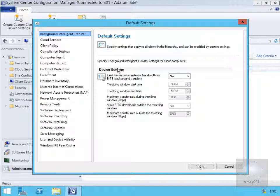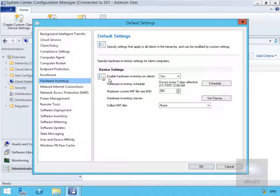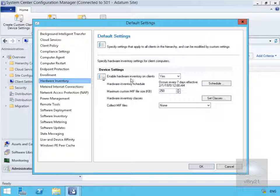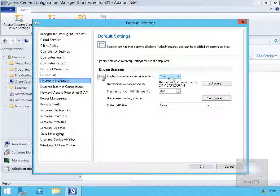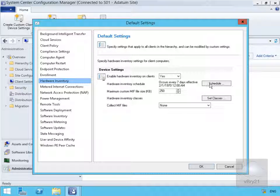Once we get in here, one of the options we have is hardware inventory. In hardware inventory, as we can see, we're going to enable hardware inventory on clients. That's set to yes. Then we have our schedules. The hardware inventory schedule at this point will occur every seven days starting from this date.